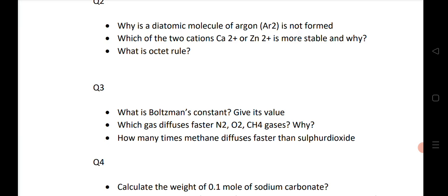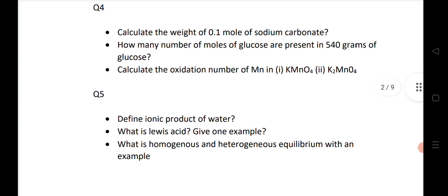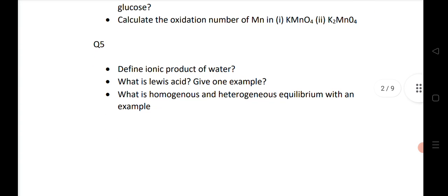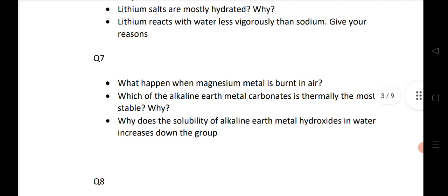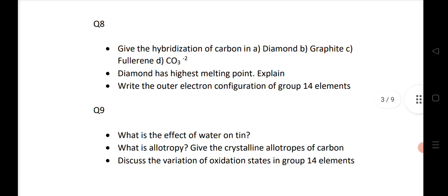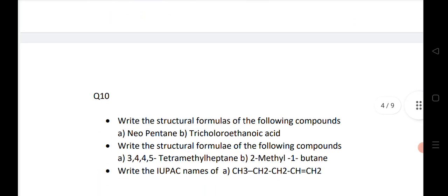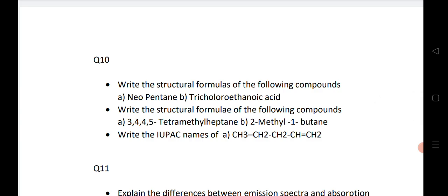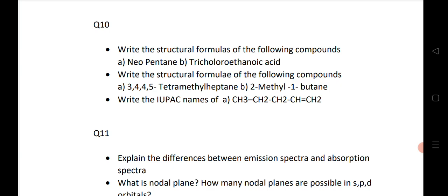Bit number 3 — 3 important questions. Bit number 4 — very important 3 questions. Next is bit number 5. Going to the next bit: bit number 6, bit number 7 — 3 important questions. Bit number 8 — 3 very important gunshot questions. Bit number 9 — very important questions. Bit number 10 — the last question, which we know comes from organic chemistry.